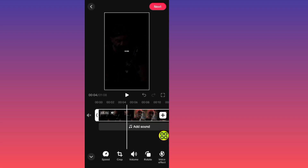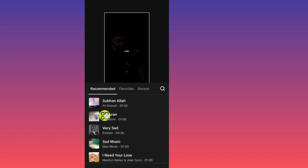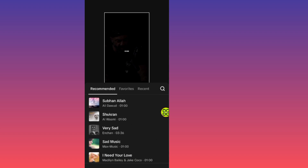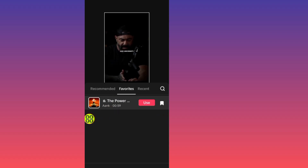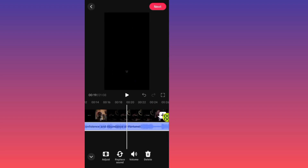Now I've muted the original sound of the video. If you want to add another sound, tap on Add Sound. You'll see different sounds that TikTok gives you. I'll go to My Favorites, tap on the one I want to use, and tap on the Use button.